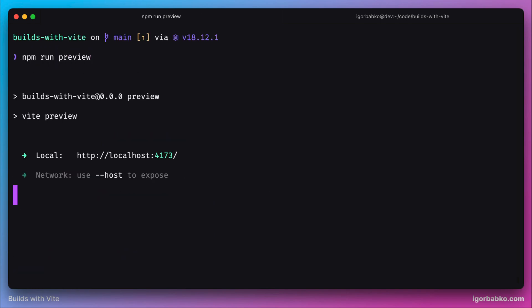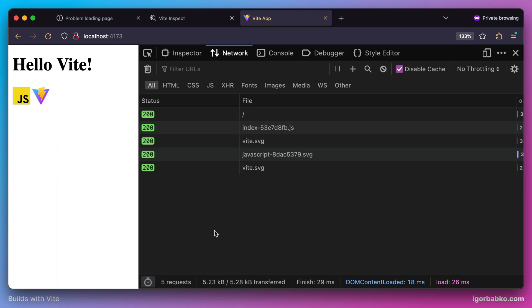As we can see this static server was run on port 4173. And by opening up this address in the browser, we don't see any visual changes. Our project still looks like in the development mode.